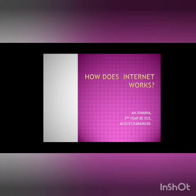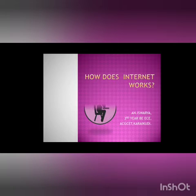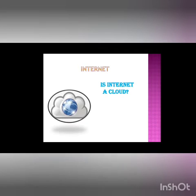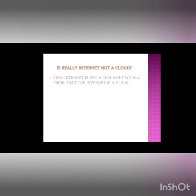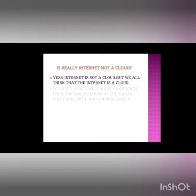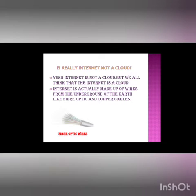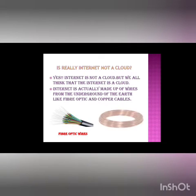Welcome to all. In this video we are going to see how the internet works. We all think that the internet is based on cloud, but the actual fact is that the internet is not based on cloud. It is actually made up of wires from the underground of the earth like fiber optics and copper cables.